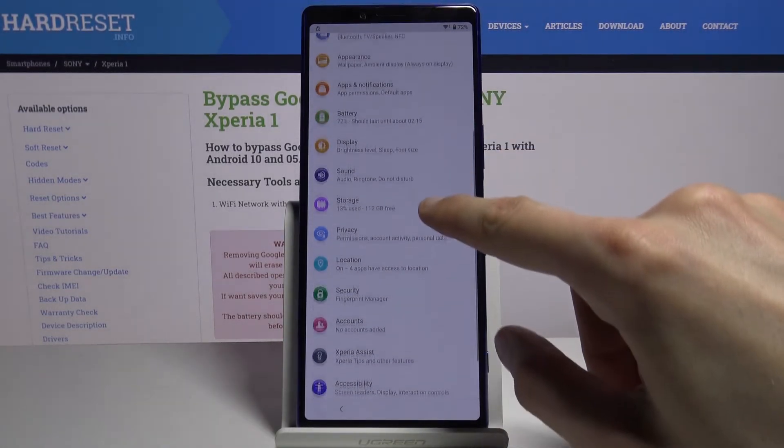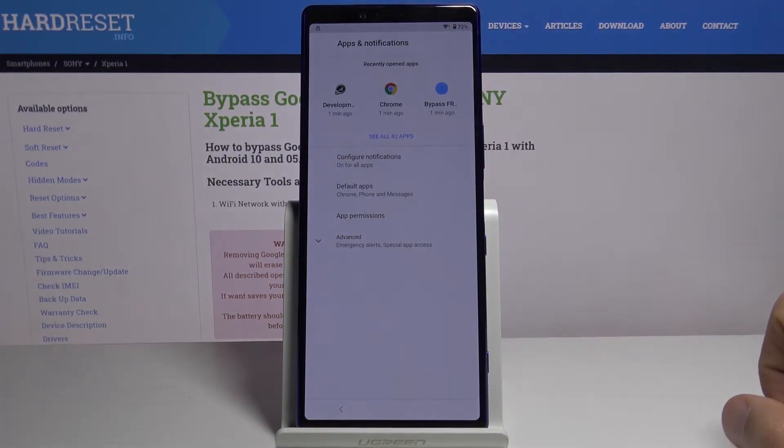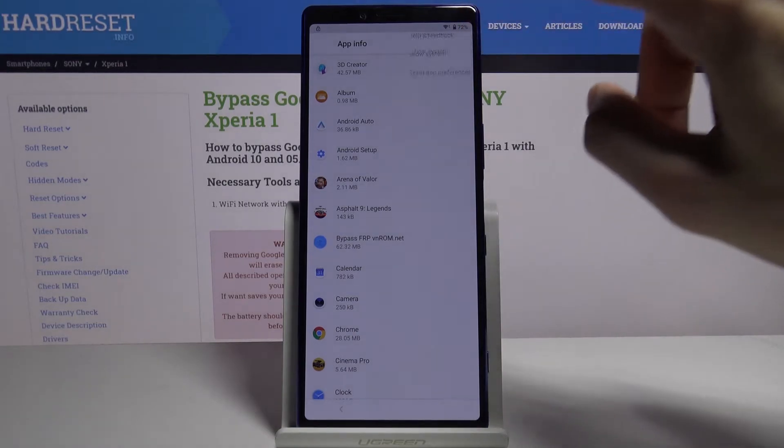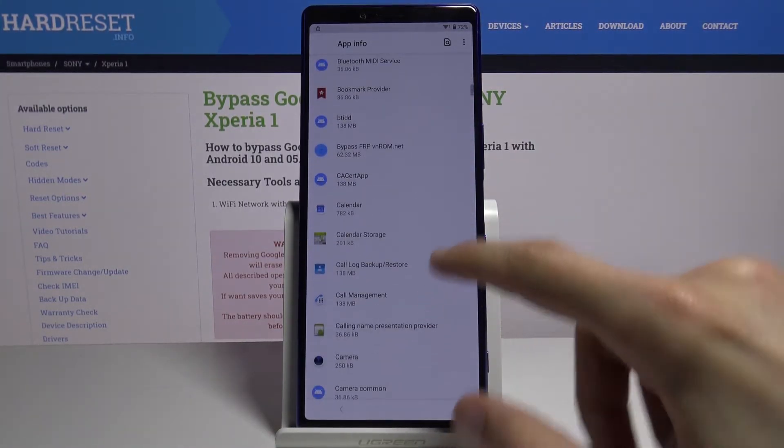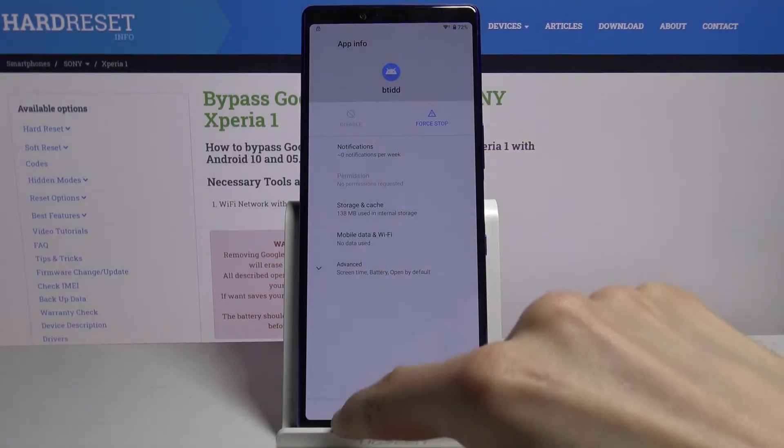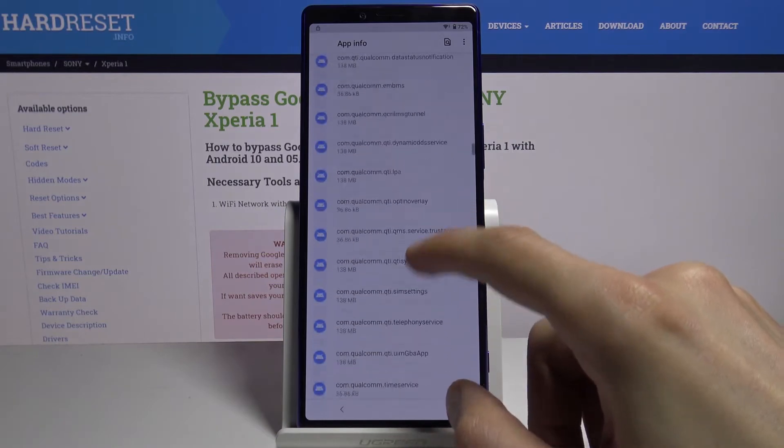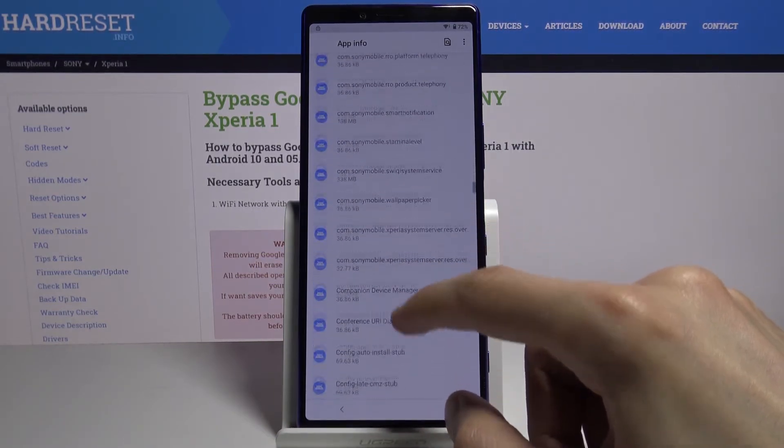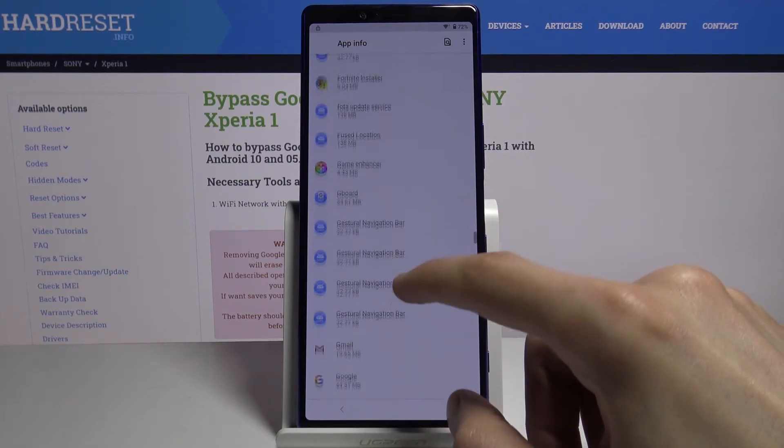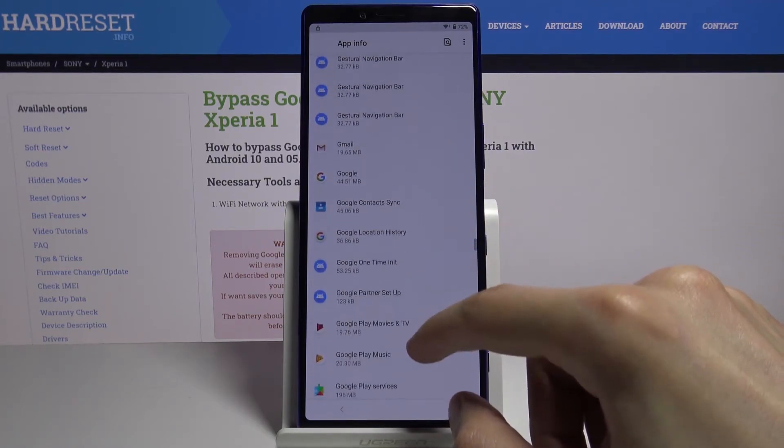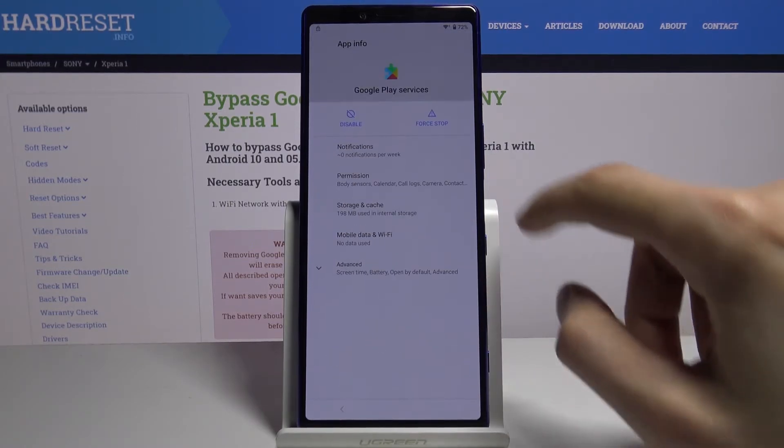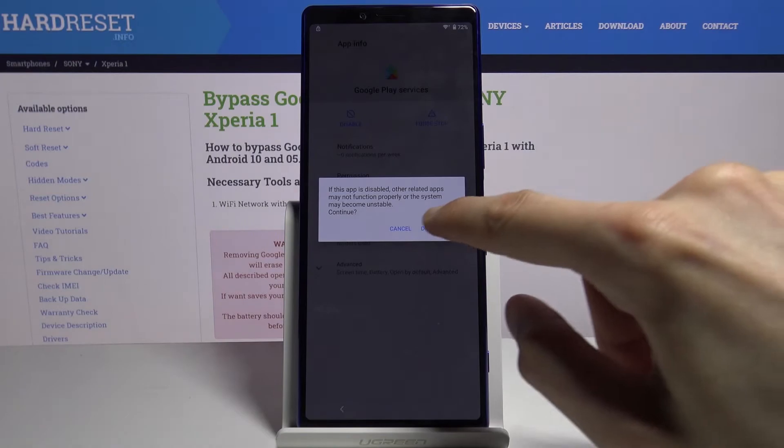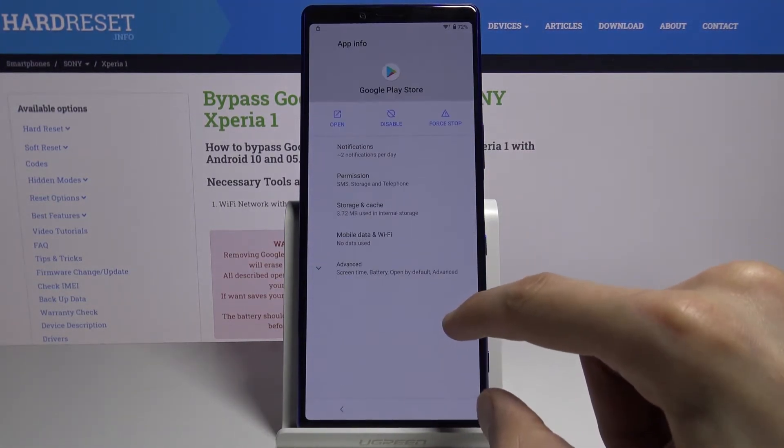Now we're gonna look for apps and notifications right here. See all 42 apps, tap on three dot and show system. From here you want to scroll down to G, we're looking for Google Play Services and Google Play Store. So Google Play Services, disable that, and disable. Go back and Google Play Store, disable, disable.